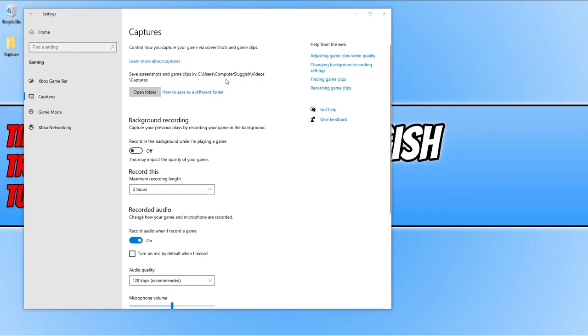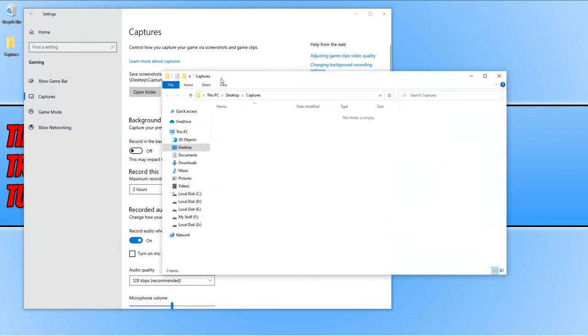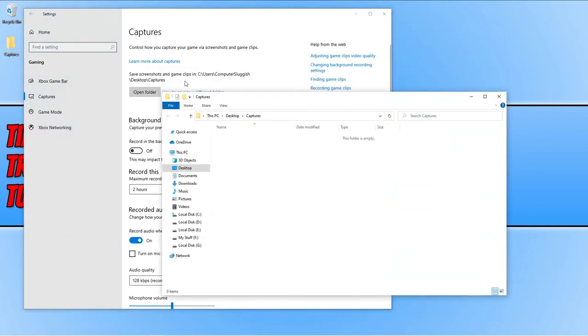So as you can see, it still says videos. But if I go ahead and press open folder, you will now notice that it's actually changed the path. It's now got desktop captures and that is how easy it is to change the directory for the captures folder.